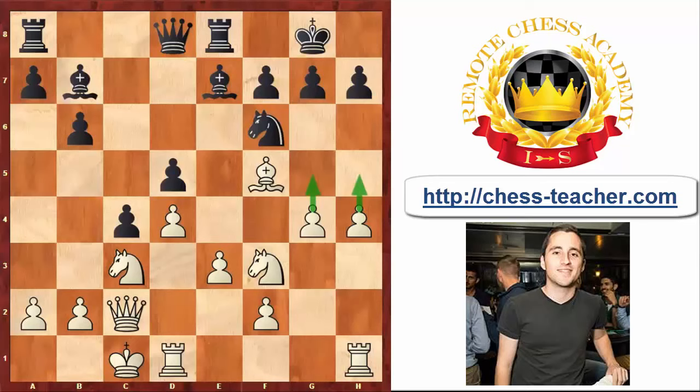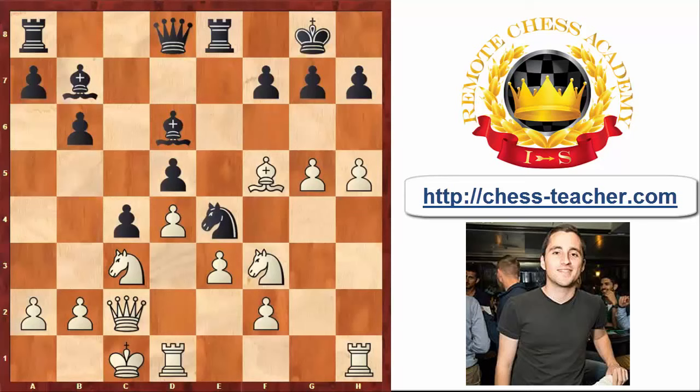In this game, Black played rather passively — he played his Bd6. White continued with G5, attacking the Knight. Knight e4 and H5. White is already preparing to play the move Pawn to G6, thereby breaking through the King position and creating some open files for his Rooks.